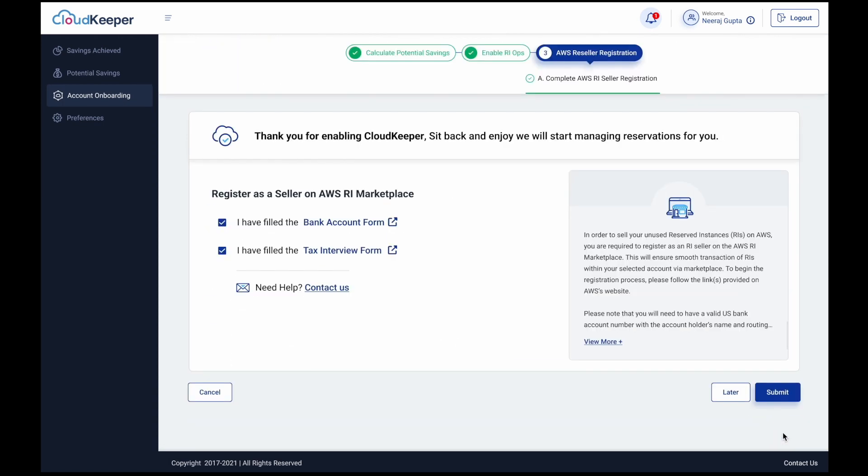If you wish to sell your unused RIs on the AWS RI marketplace, you need to register as a reseller. CloudKeeper Auto will guide you through the process as well.